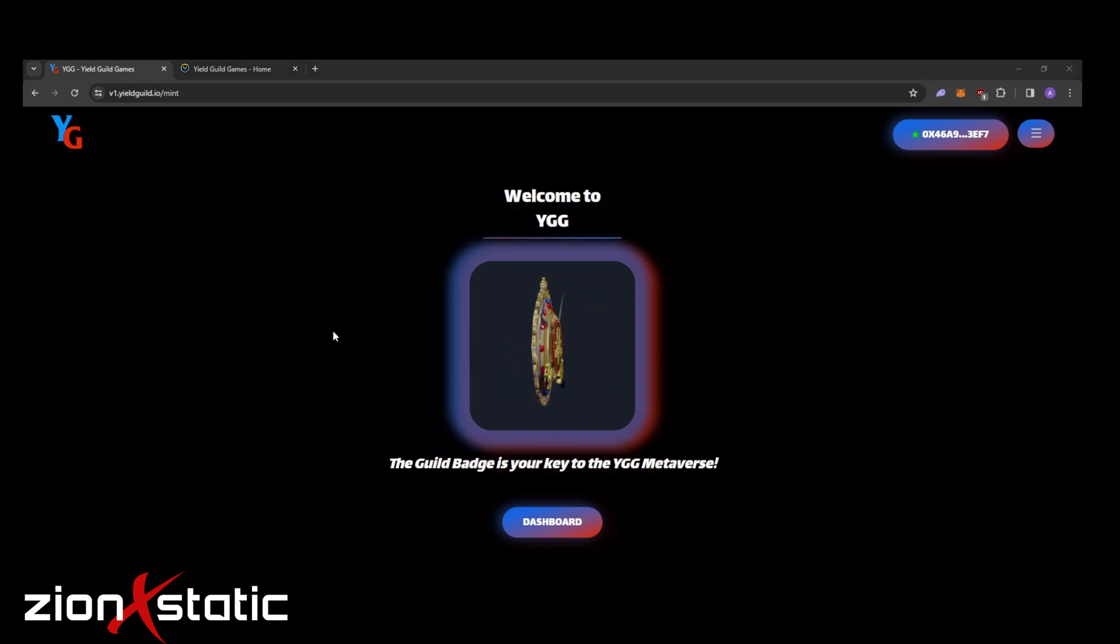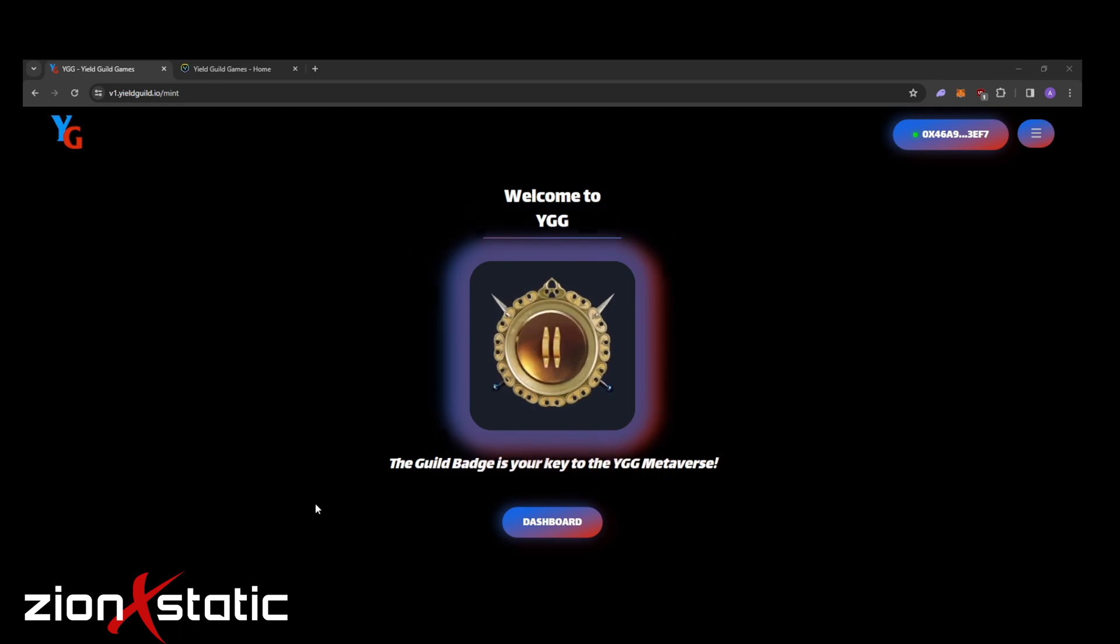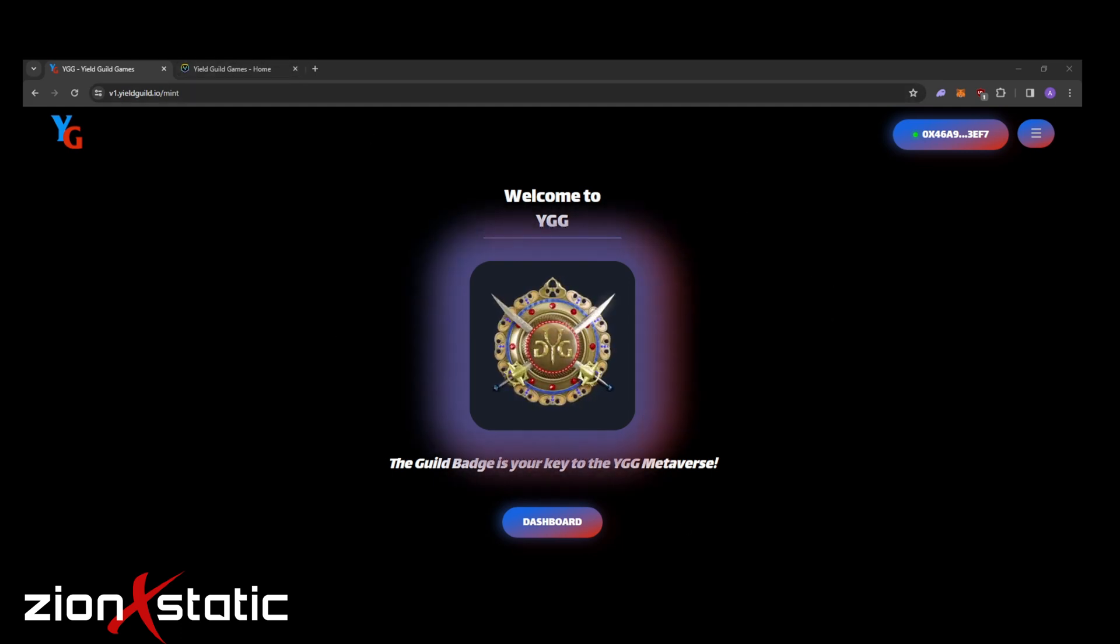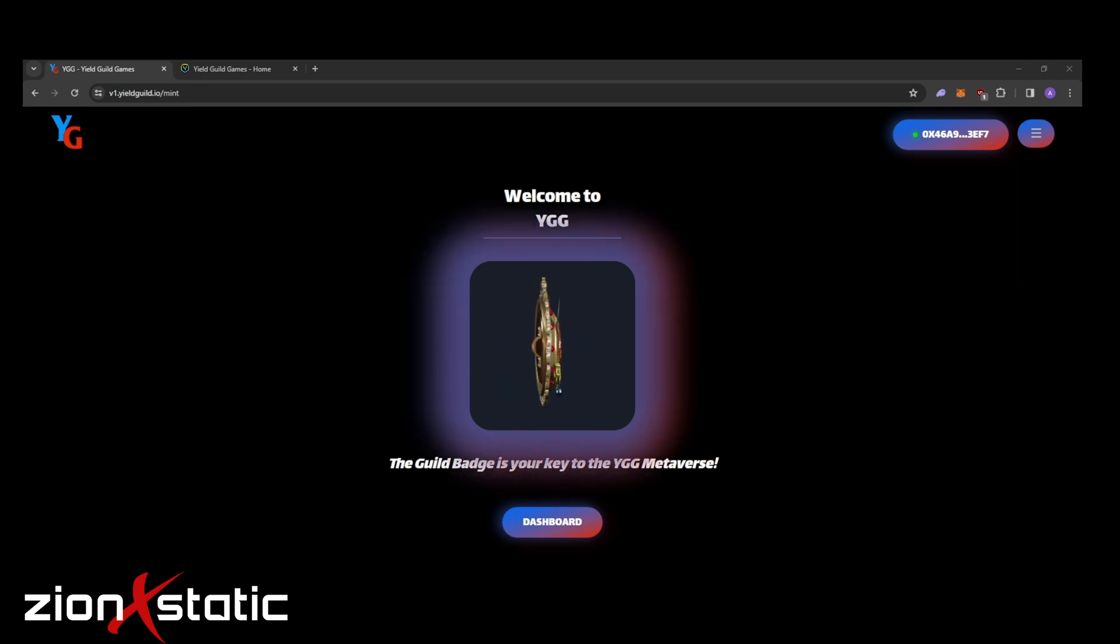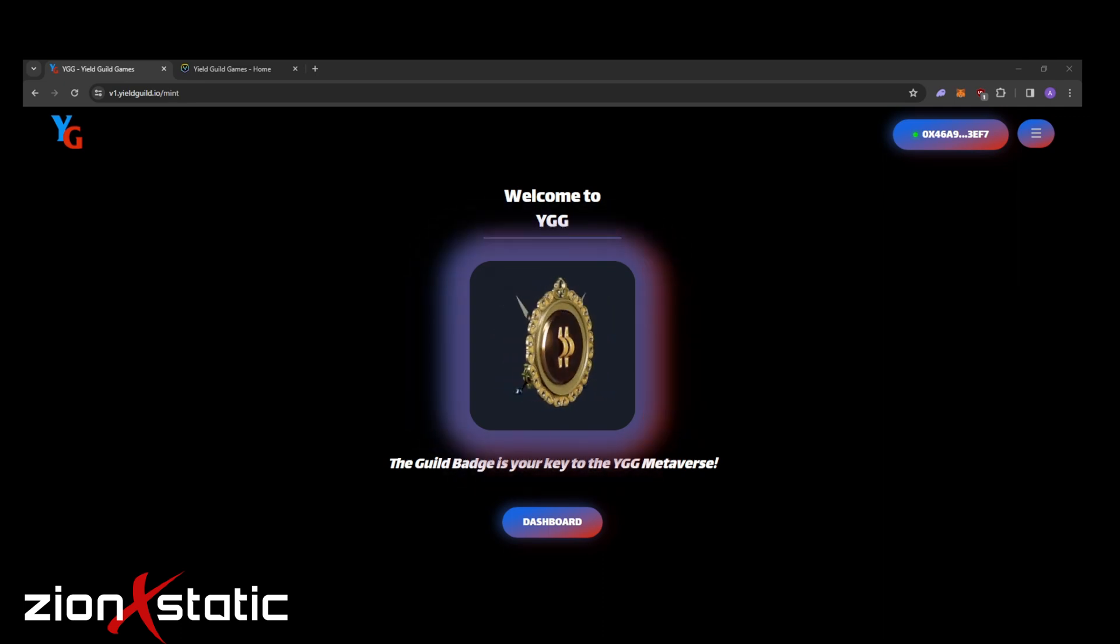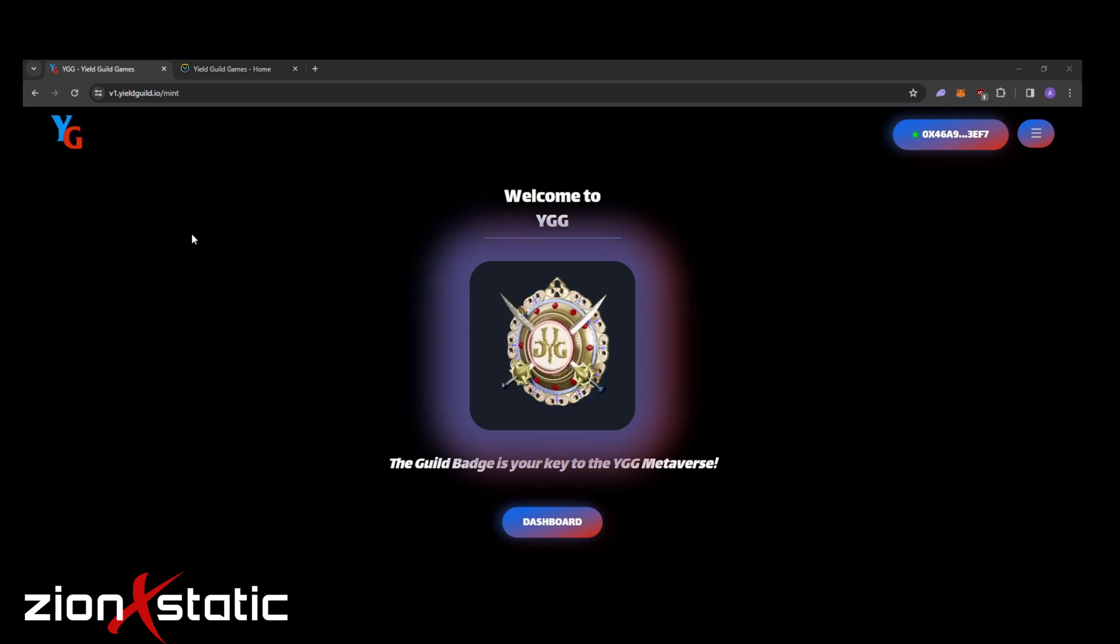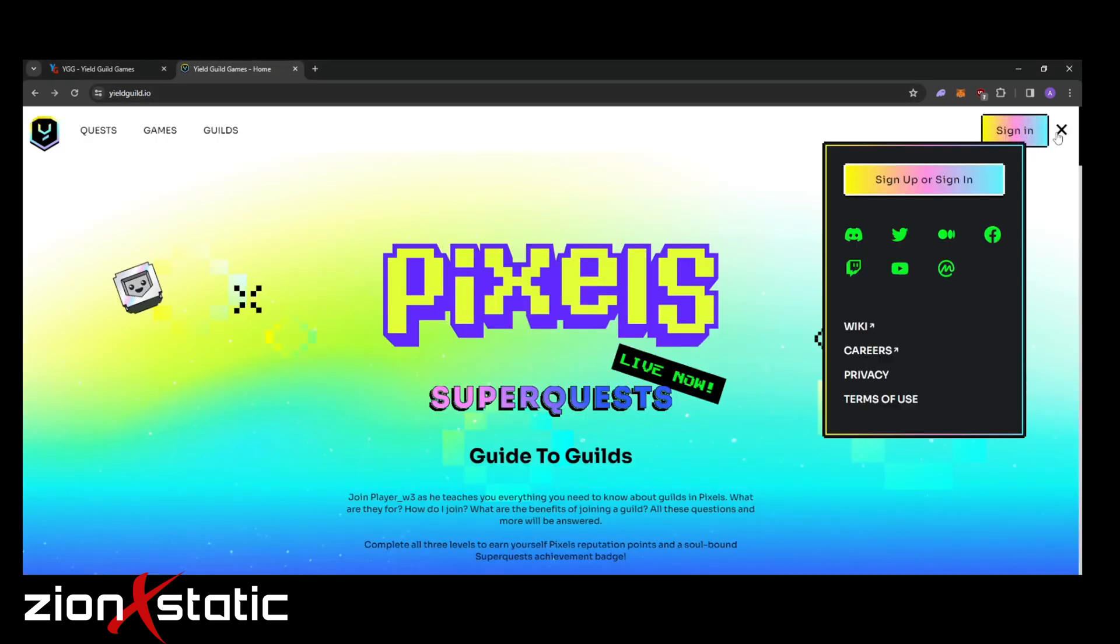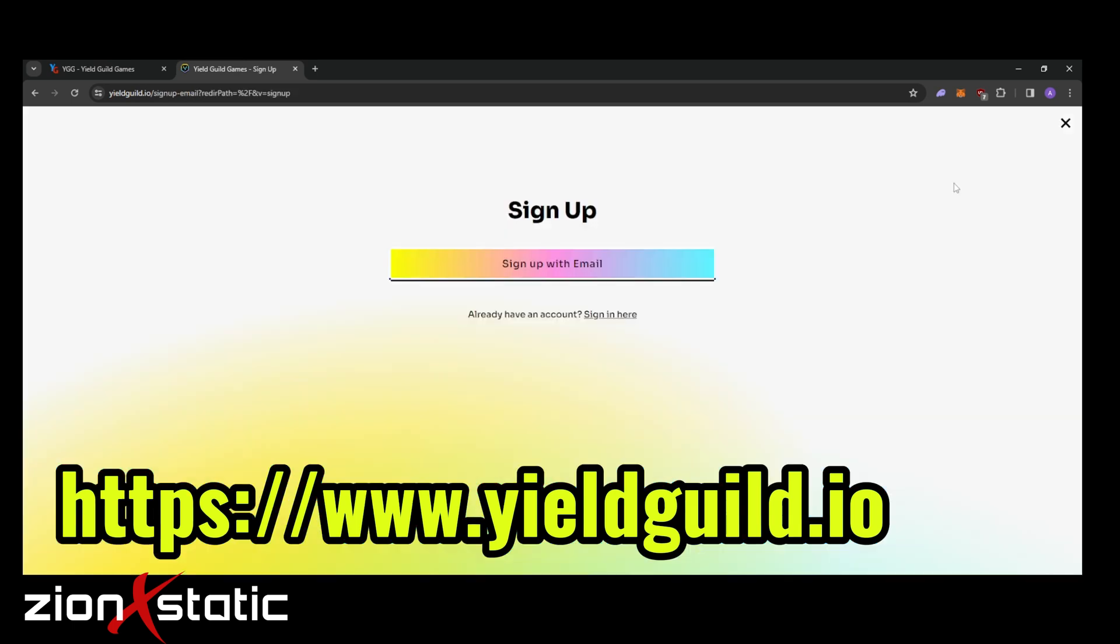Now that you've minted your own badge, what's next? Let's go on over to www.yieldguild.io. If ever you don't have any account yet you need to sign up for one, but if you have one already you can just directly sign in.